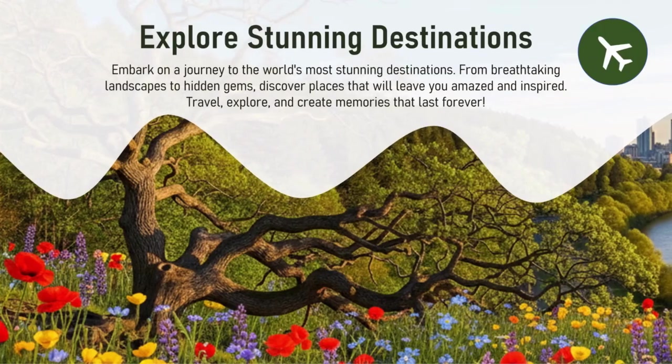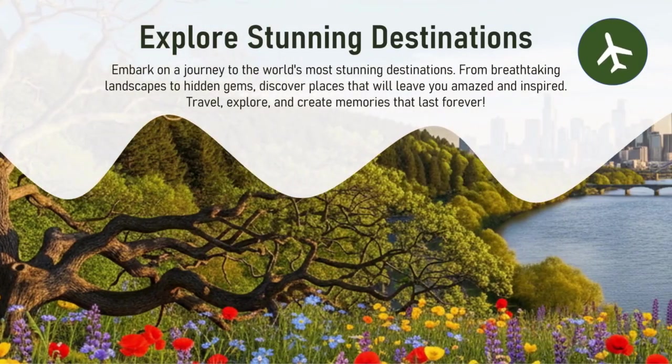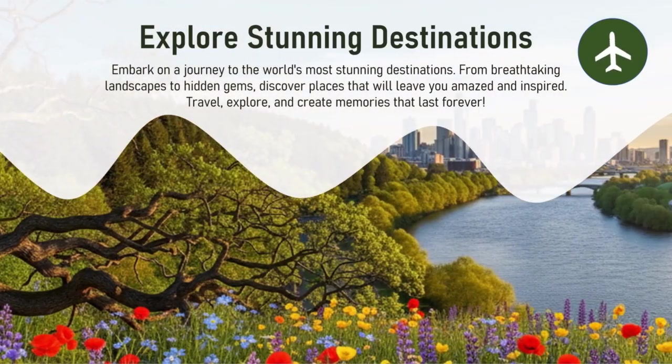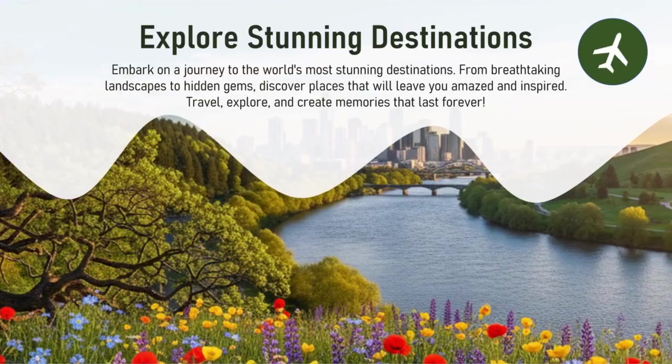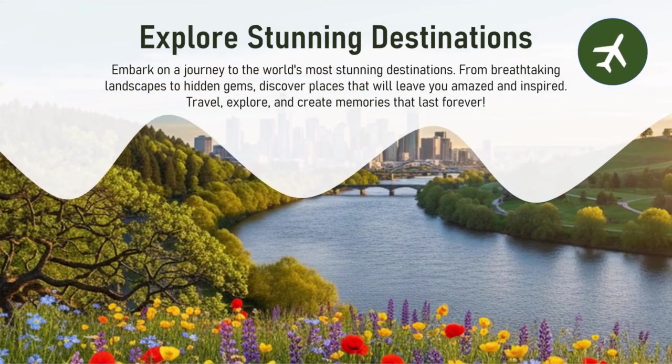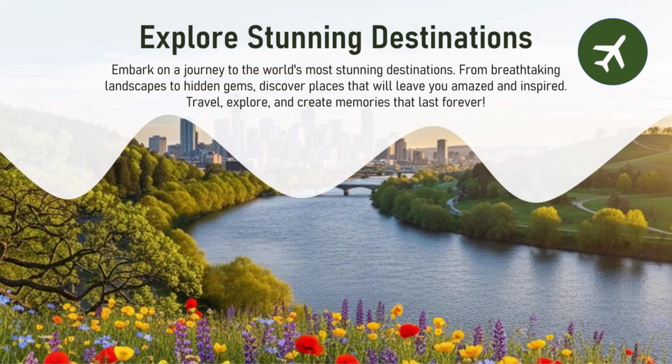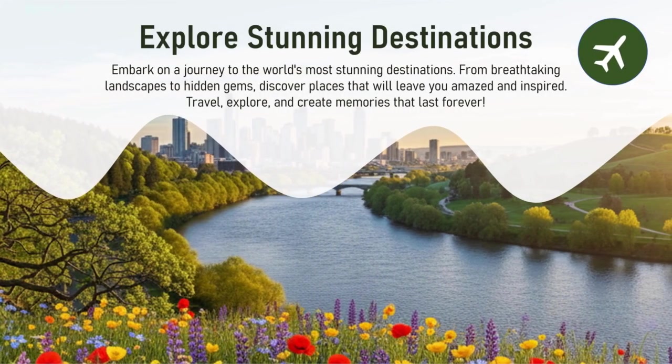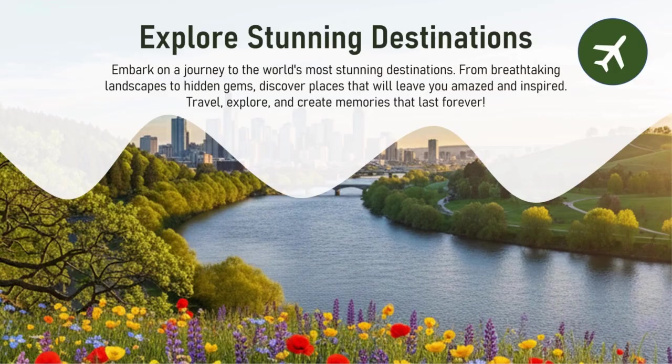In this video, we will see how to create this beautiful and professional slide in Microsoft PowerPoint. And if you want the editable file, the link in the description below. Let's get started.